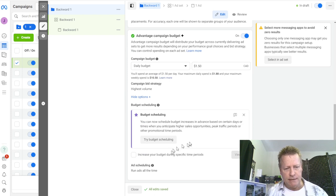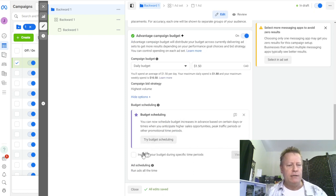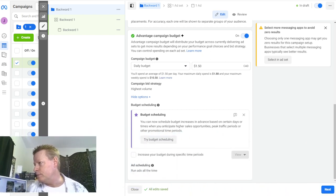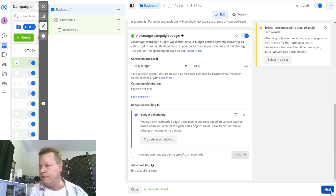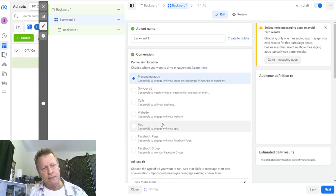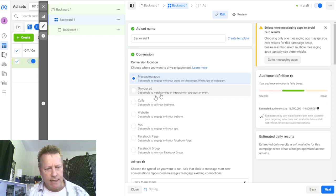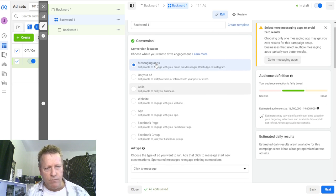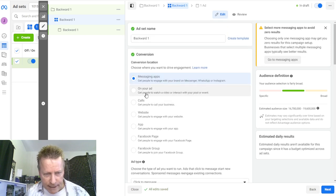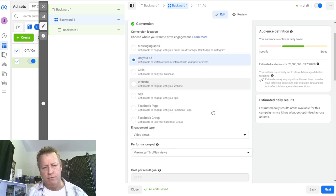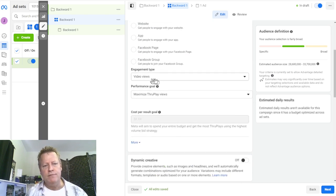You can do budget scheduling and all sorts of different things. I'll just click next. Then it asks what you want on your ad: messaging apps, calls, websites - or people to watch a video. We want that - on your ad, people watch a video. So we want more people to watch the video. Then it says video views, maximum through-play - you have different options but that's all I need. Budget is already set, and then the audience.